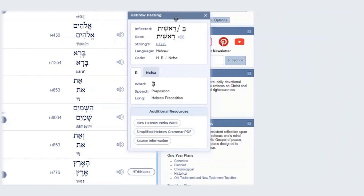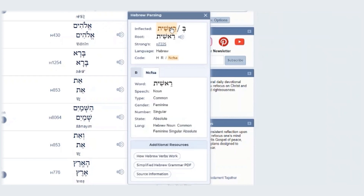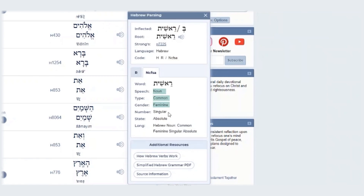Now, if you hover over the noun, you'll notice that the shortcode of the noun is also given and highlighted below. If you click on the noun, automatically the tab will move to the information given for the noun. The part of speech is noun, the type is common, the gender is feminine, the number is singular, and the state is absolute.